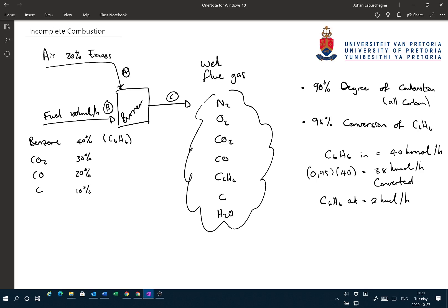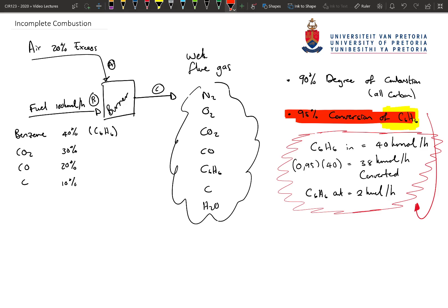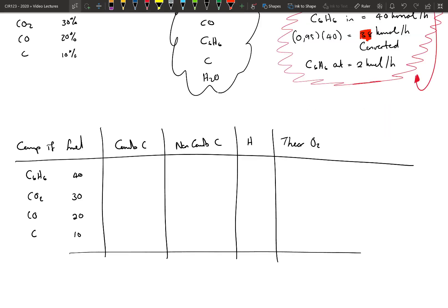Make sure you understand this - I've highlighted it so you can remember that the conversion is based on something. The calculation shows 95% of the benzene in converts, which is 38 kmol per hour converting. I'm going to use a table to solve this problem. On the left-hand side I have all the components coming in. In this example, I'm going to break the components up into combustible carbon, non-combustible carbon, hydrogen, and then use all of that information to calculate the theoretical oxygen needed.